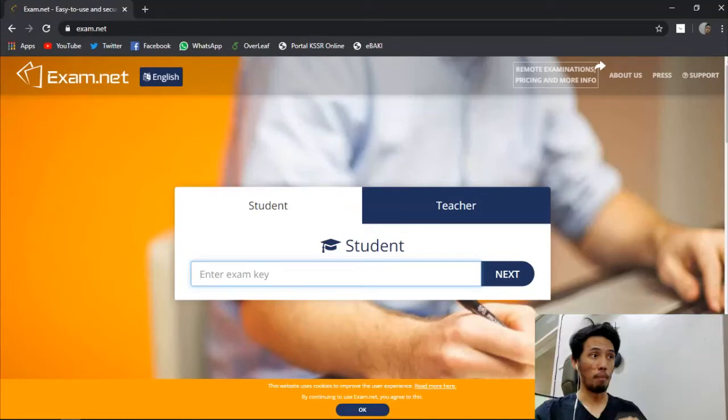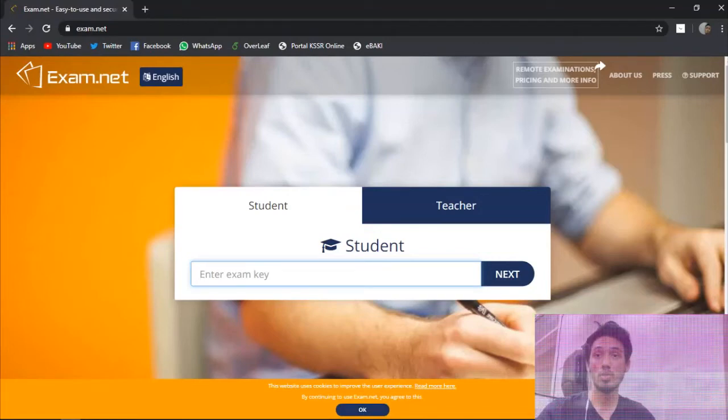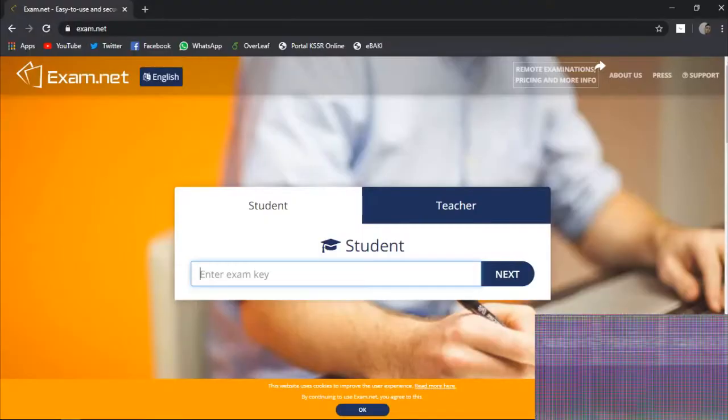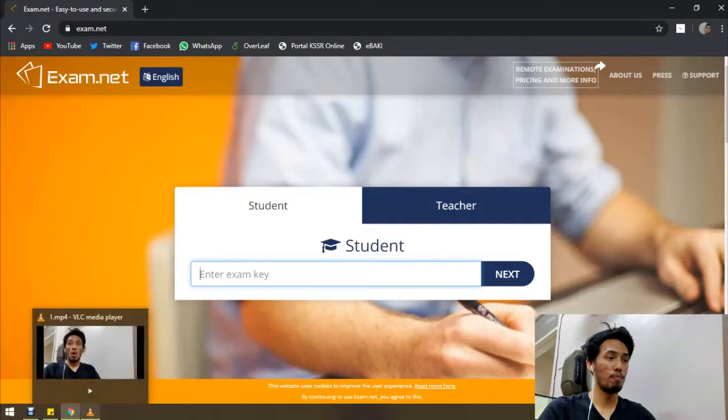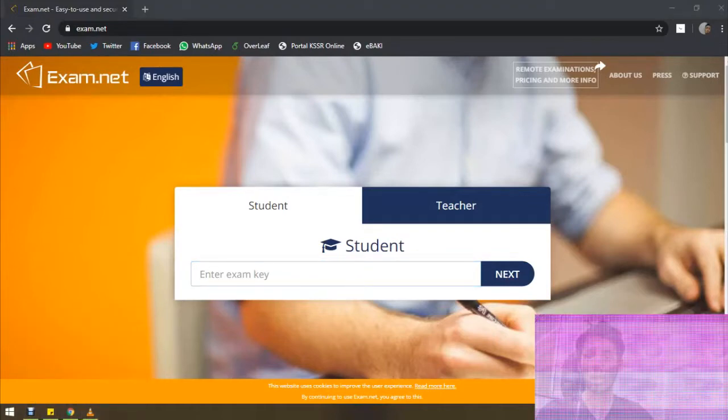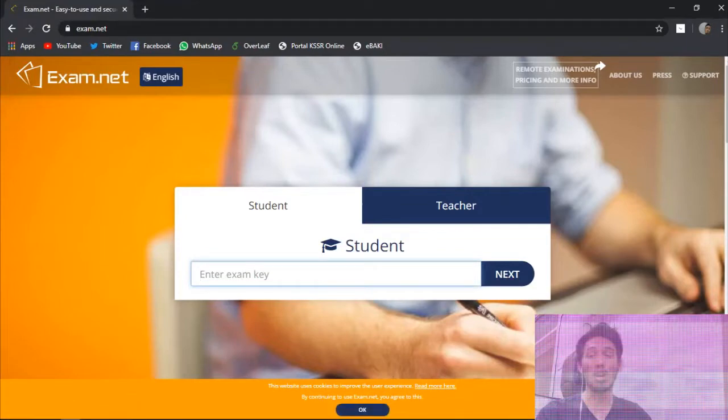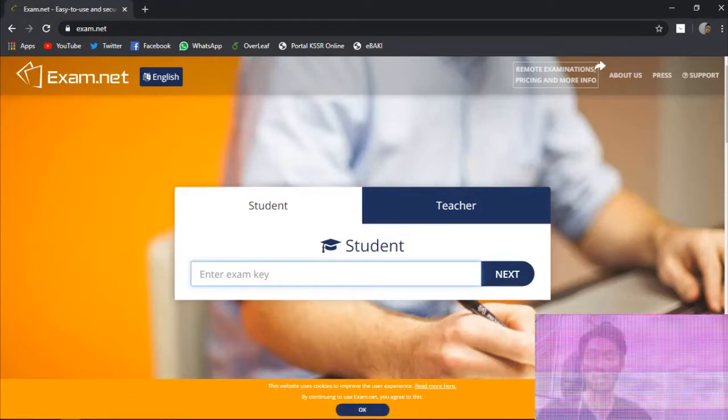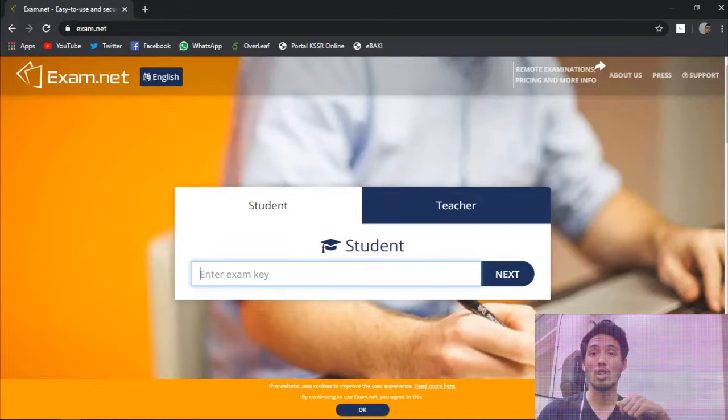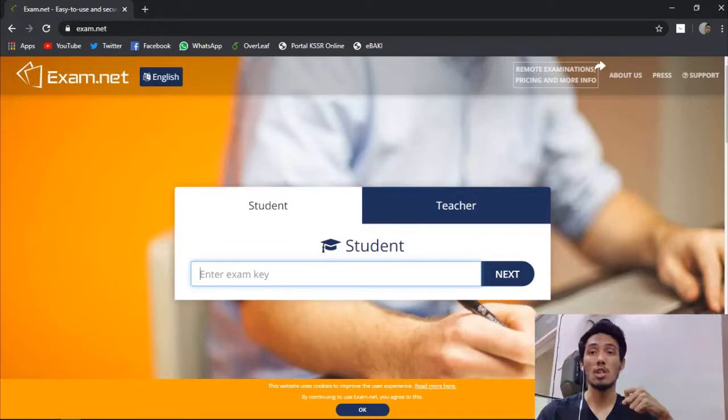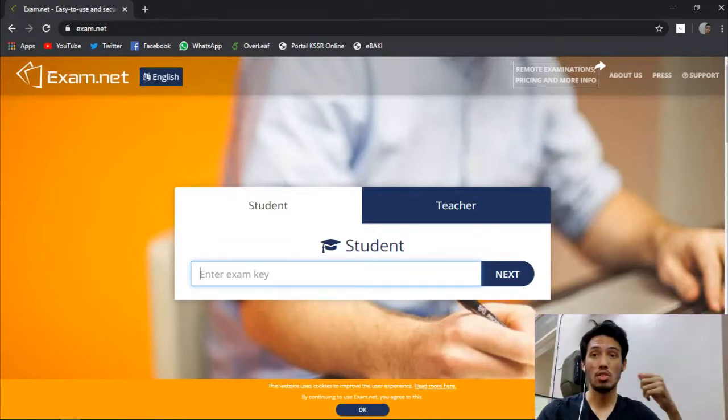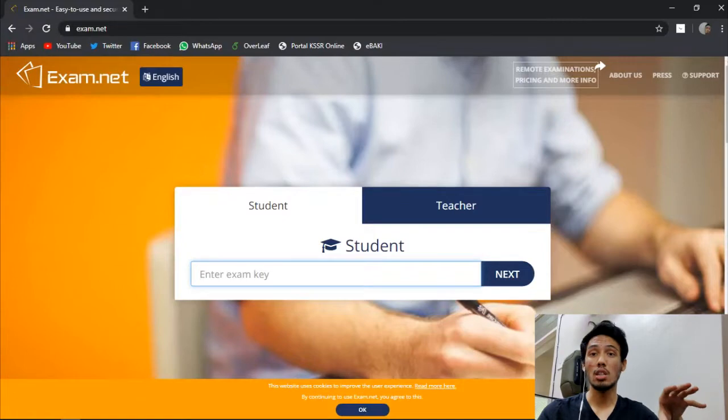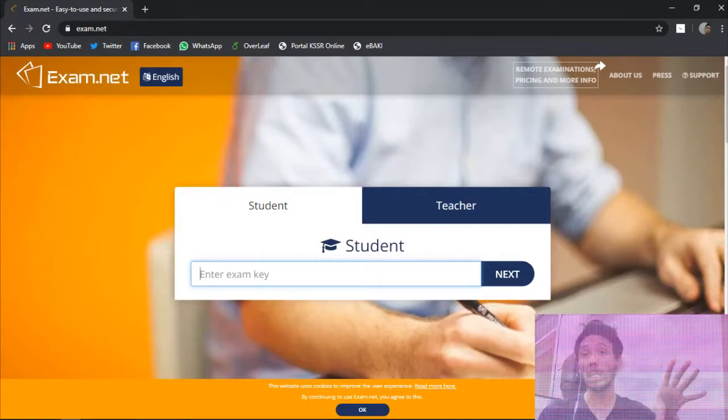All right, good afternoon to all students and parents. In this video, I would like to show you the tutorial on how to use exam.net so that you can fetch the question for your mid-year progressive assessment. To use this exam.net, the student will be needing the unique exam key which the subject teacher will provide you with, which means that each subject has their own exam key.